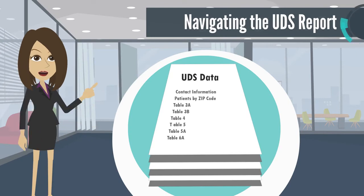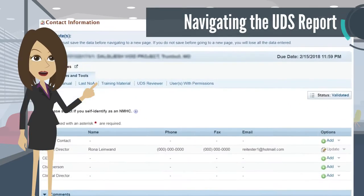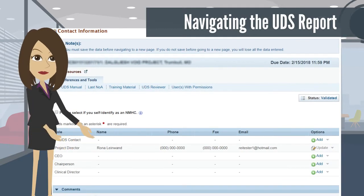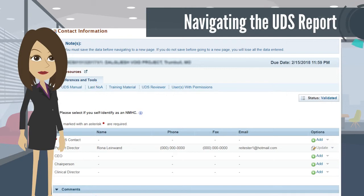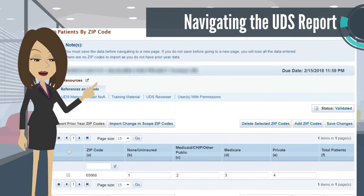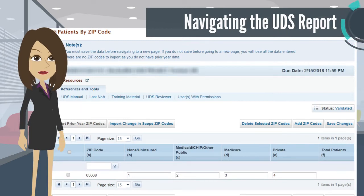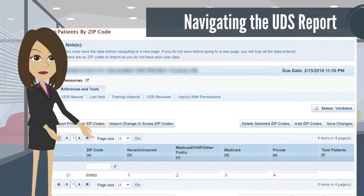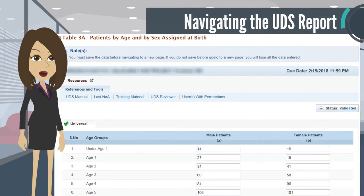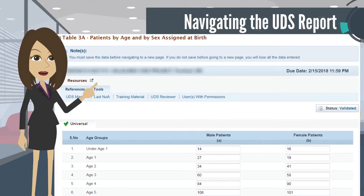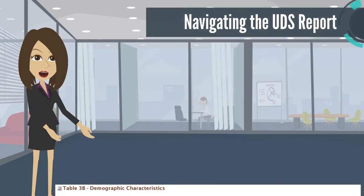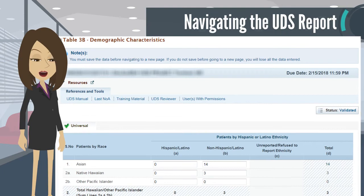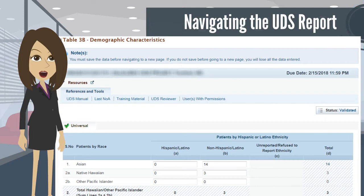UDS reports are generally broken down into several sections. The Contact Information section captures information such as the UDS point of contact, project director, and CEO contact information. Next is the Patient Zip Code section, where all health centers must report the number of patients served by zip code. This information enables HRSA to better identify areas served by health centers and identify potential service area overlap. On Table 3A, you will report the age and sex at birth of patients served by the health center. Next is Table 3B, where you will display the race and ethnicity of the patient population in a matrix format, permitting reporting of racial identification of all patients, including those who identify with the Hispanic/Latino population.